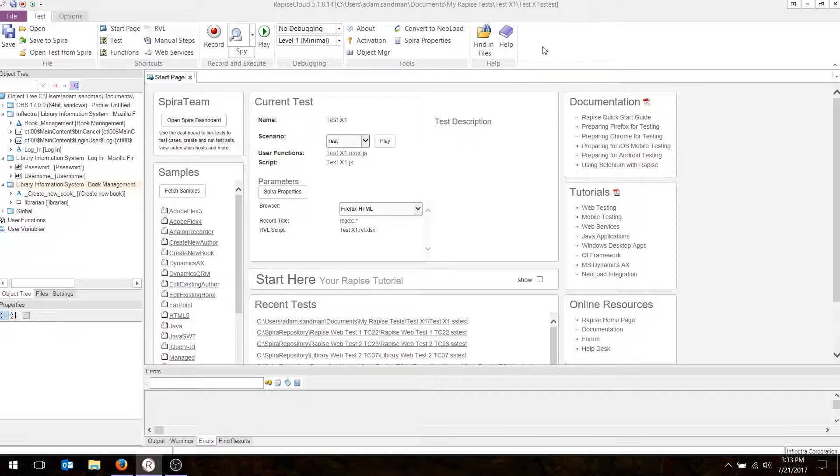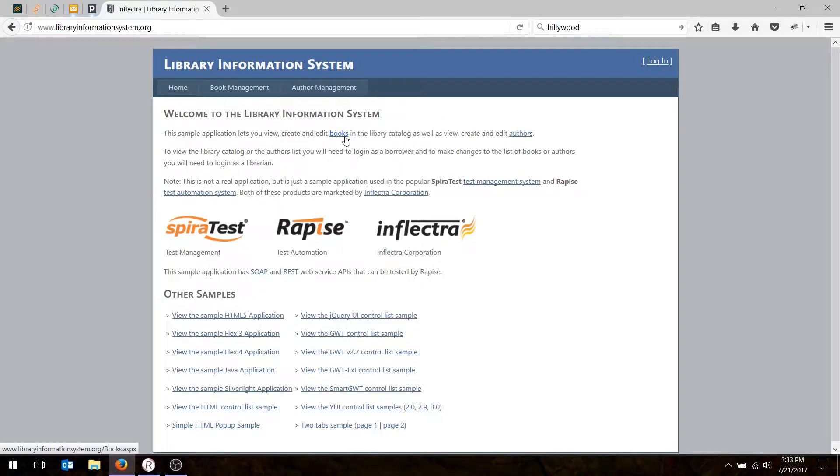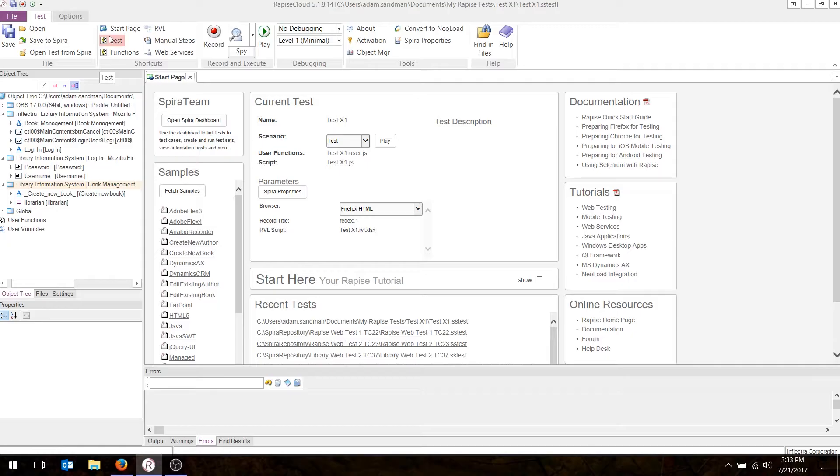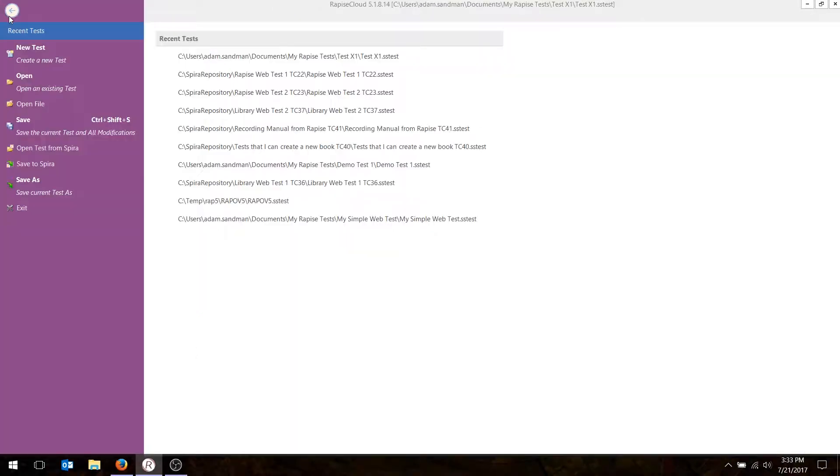And in today's test, we're going to be automating this simple web application. The first thing we're going to do is go into Rapeze, and we're going to go to the File menu, and we're going to choose the option to create new test.